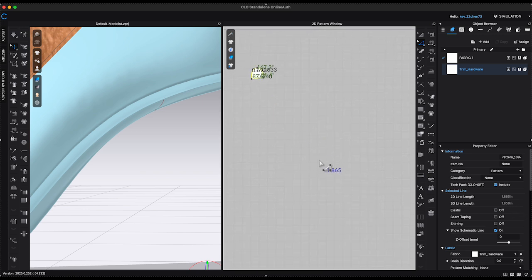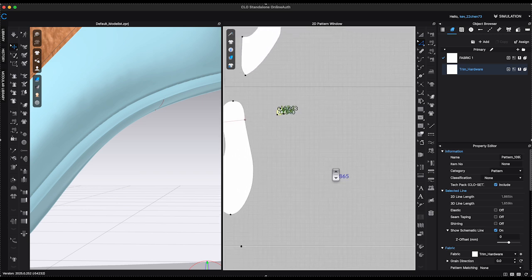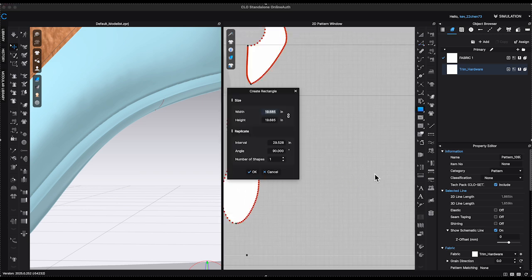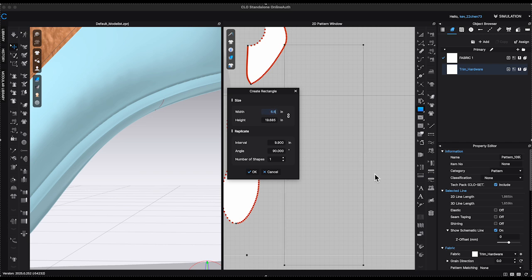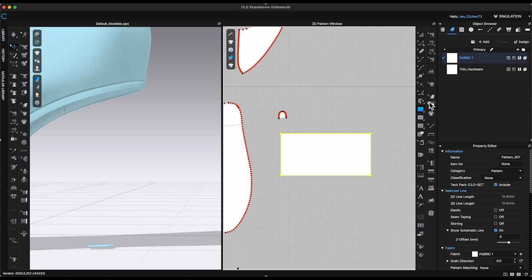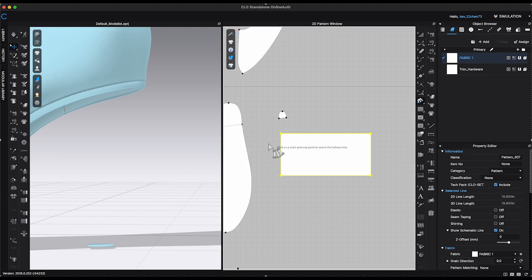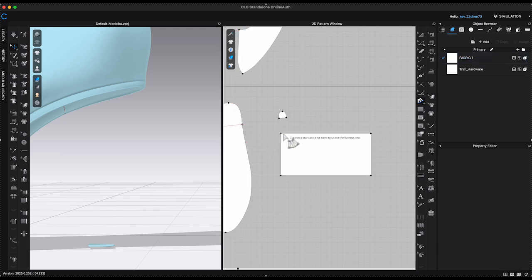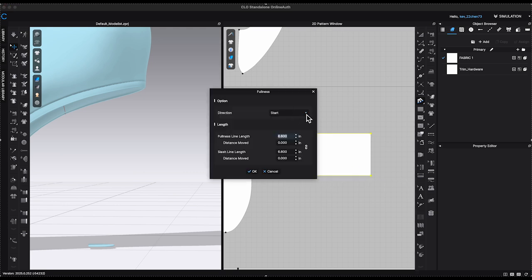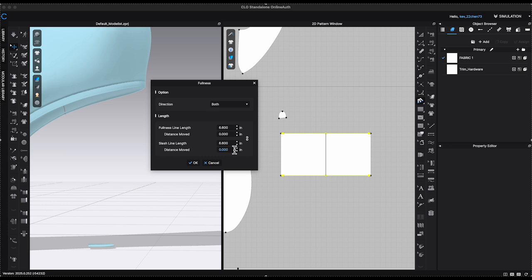Using the rectangle tool, I create a rectangle measuring 6.6 inches by 3.3 inches. Then use Fullness line tool from 2D window toolbar, select top and bottom segment lines of the rectangle. Change the bottom segment line length to 1.85 inches and click OK.